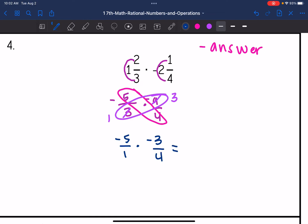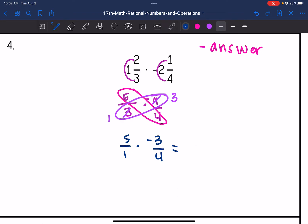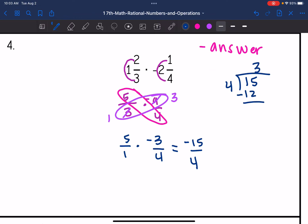Multiplying across: 5 times negative 3 is negative 15, and 1 times 4 is 4. The last thing I need to do is change this to a mixed number. 4 goes into 15 three times with a remainder of 3. So negative 15 over 4 changes to negative 3 and 3 fourths.